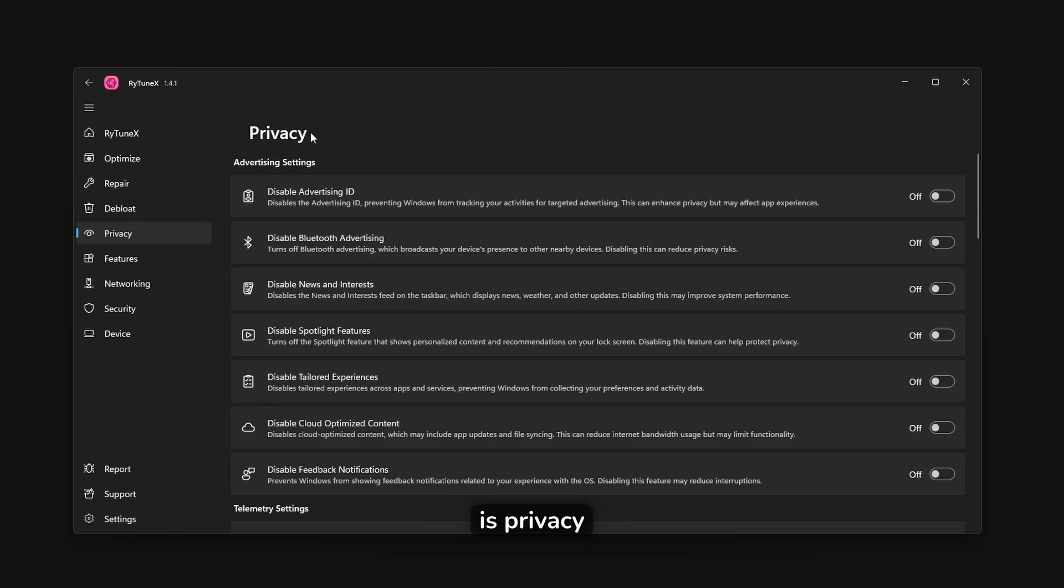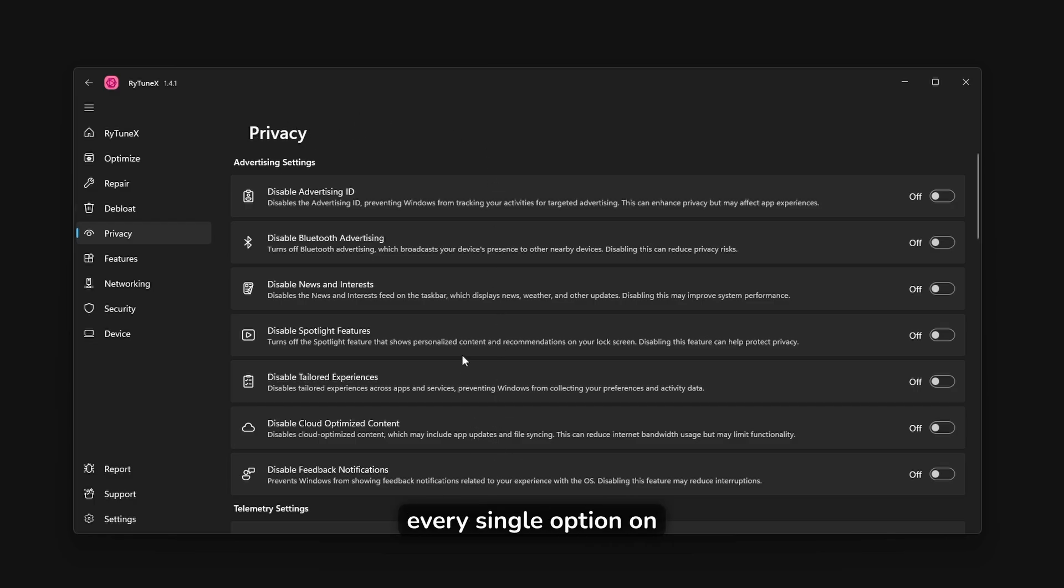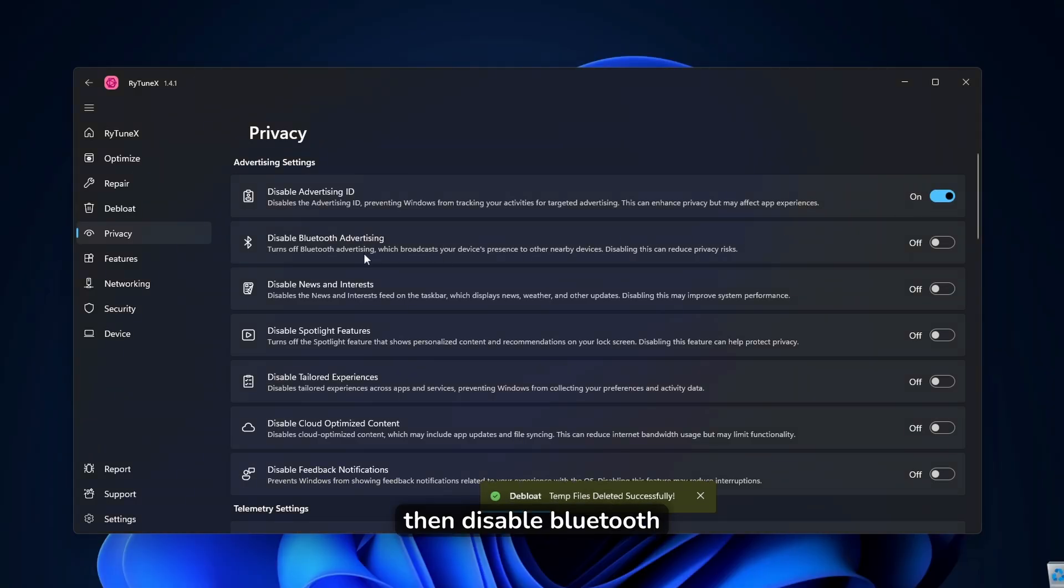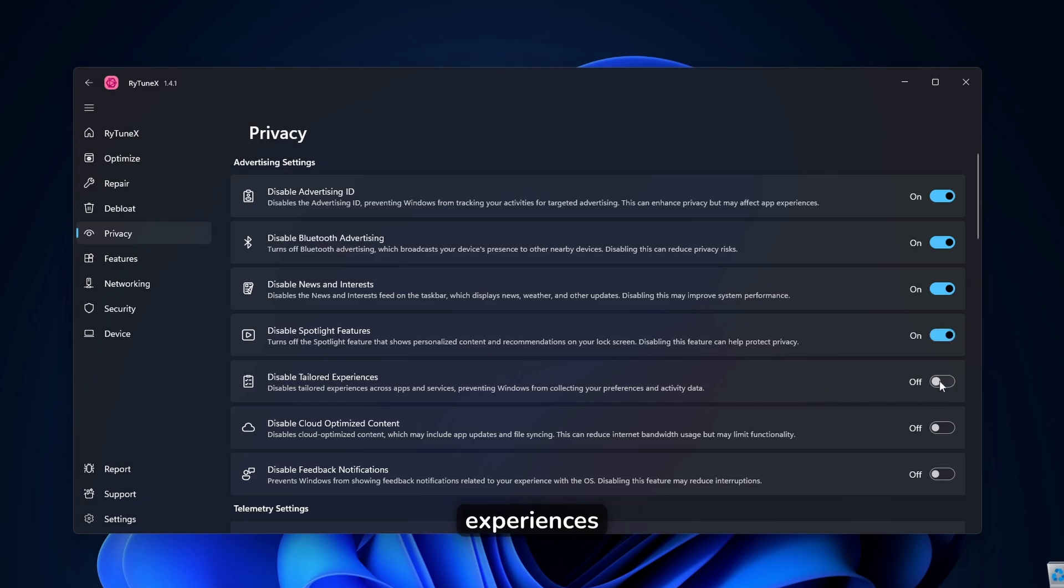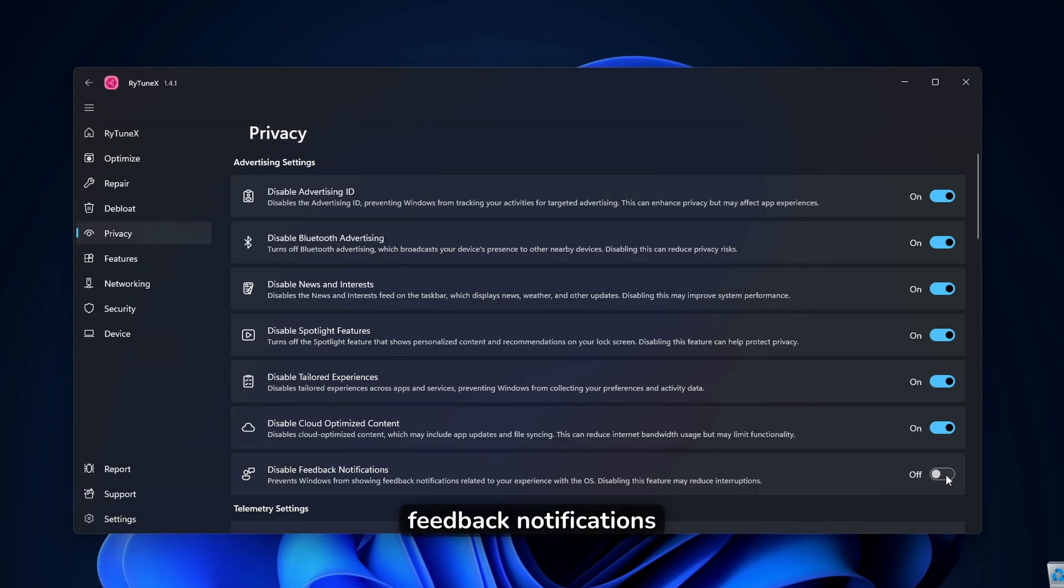The next step is privacy. So pretty much, I highly recommend that you turn every single option on. So disable advertising ID, then disable Bluetooth advertising as well, disable news and interest, disable spotlight features, disable tailored experiences, disable cloud optimized content, as well as disable feedback notifications.